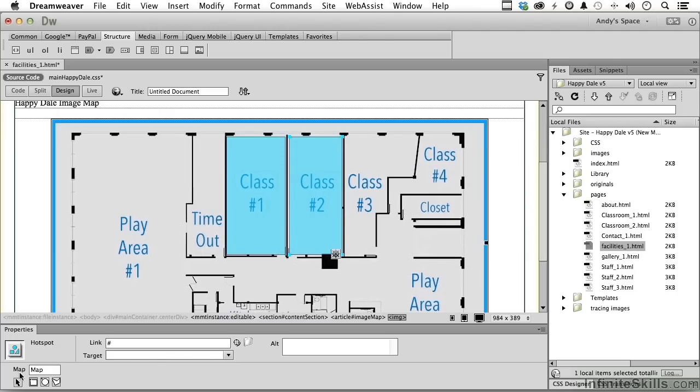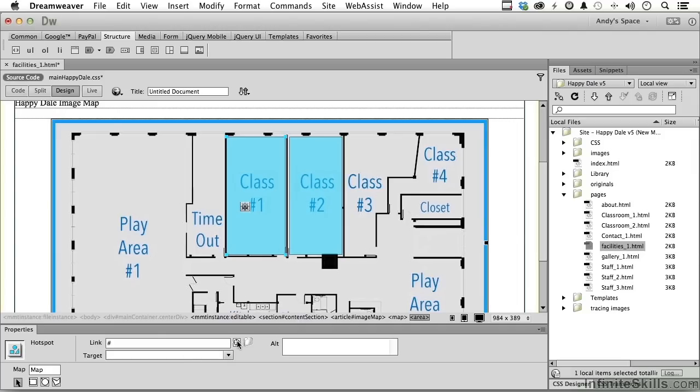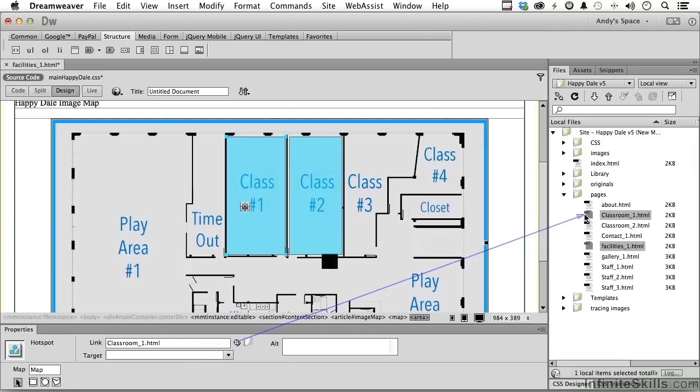We come over here and click on this button to select, and we click on this one, and there's our link right there. Now, we'll talk about targets and stuff like that later, but go ahead and click right here. I love that point two, and go to classroom one.